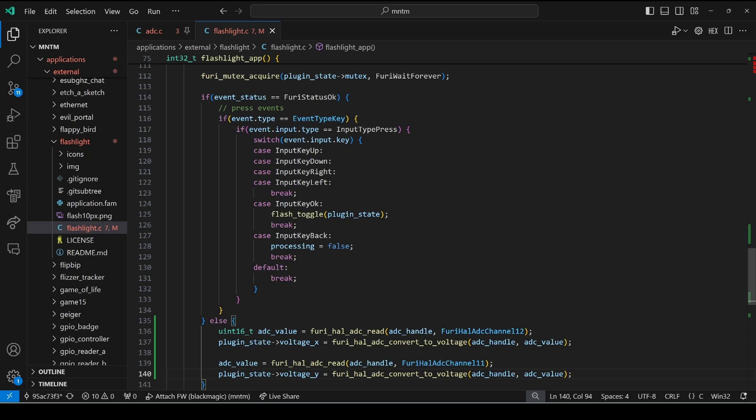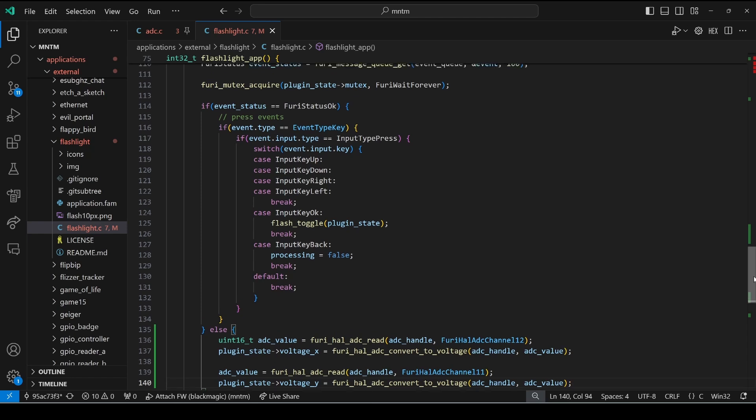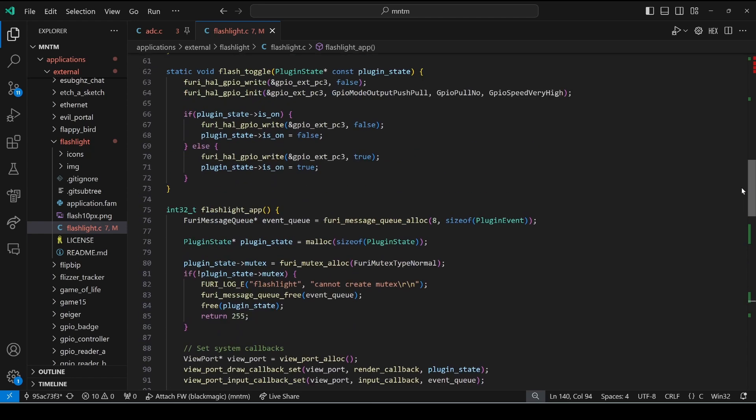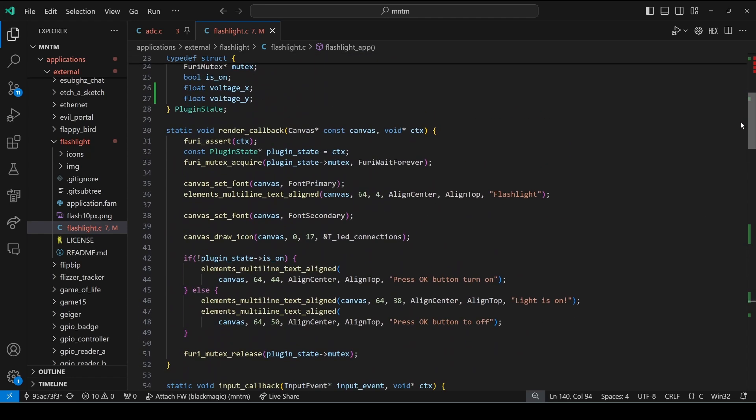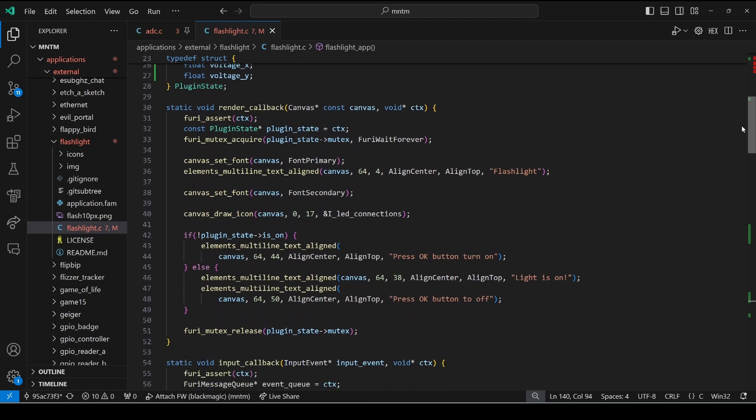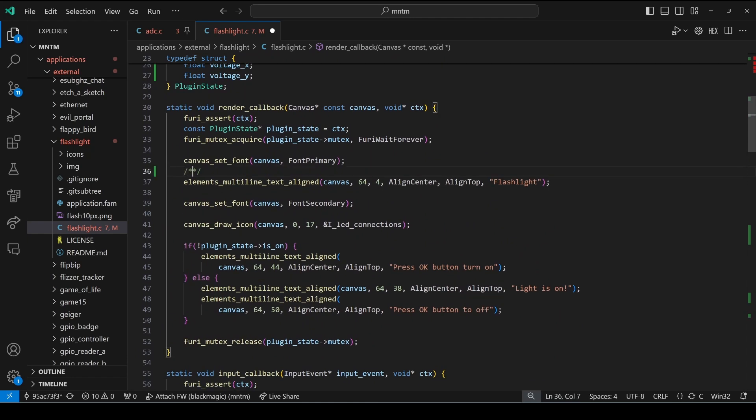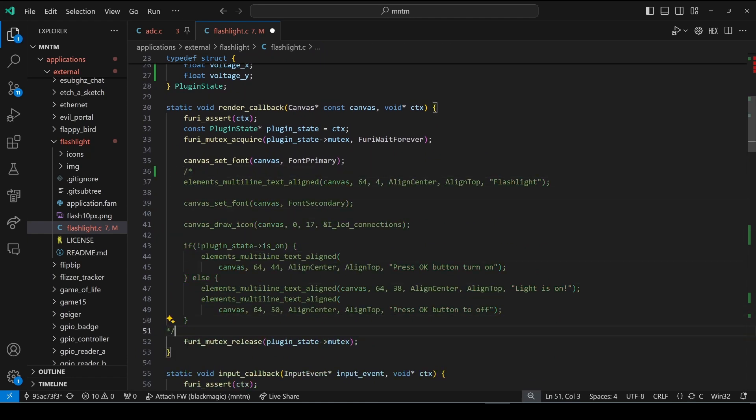So now that we've updated our voltage_x and our voltage_y we're ready to go up to our view where we're doing our render callback. We'll go ahead and comment out the existing render code.